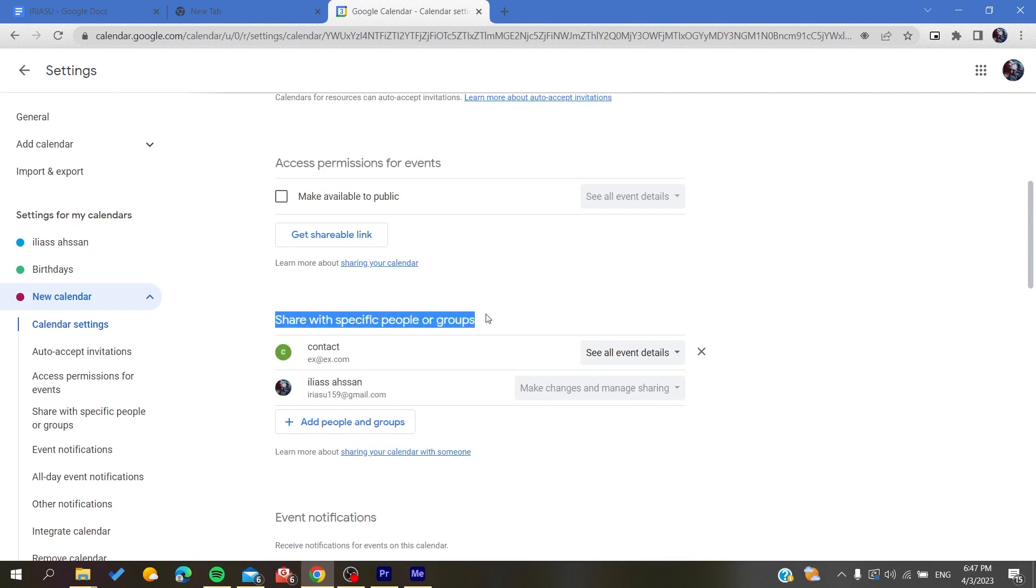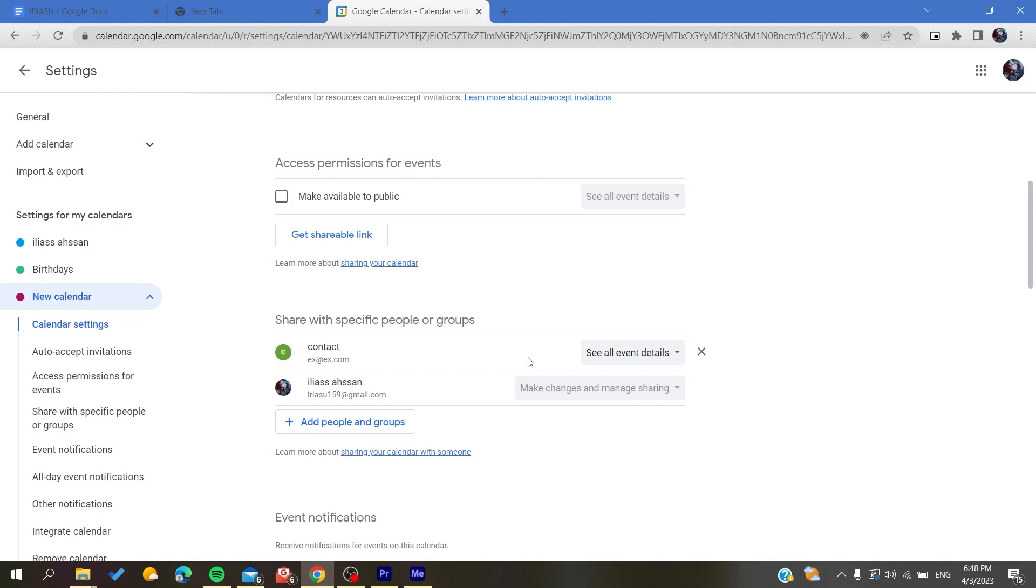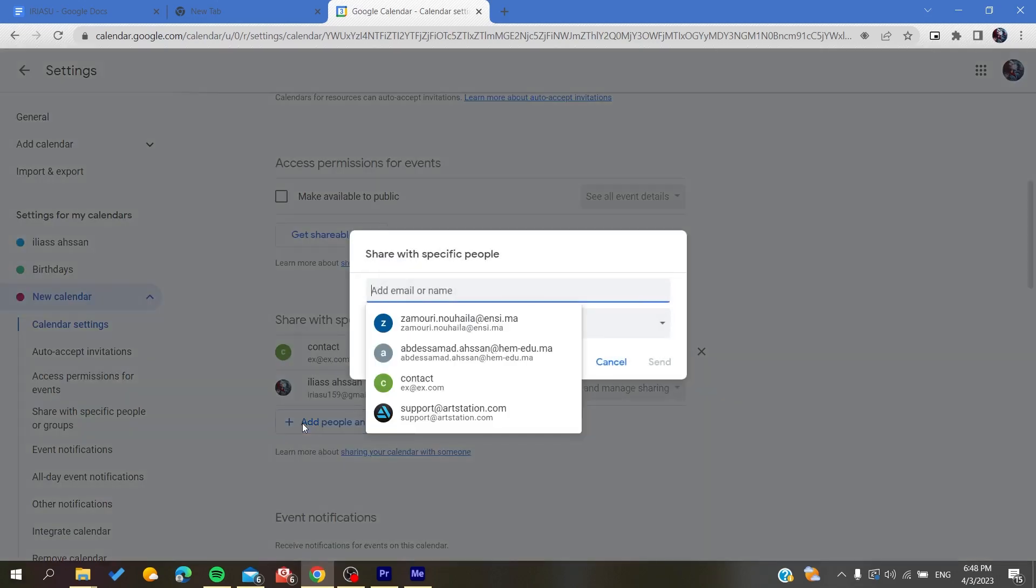Here if we go down a little bit, we will find share with specific people or groups. Basically, this is the section where you can invite people or share your calendars with other people. You are just going to click on add people or group.